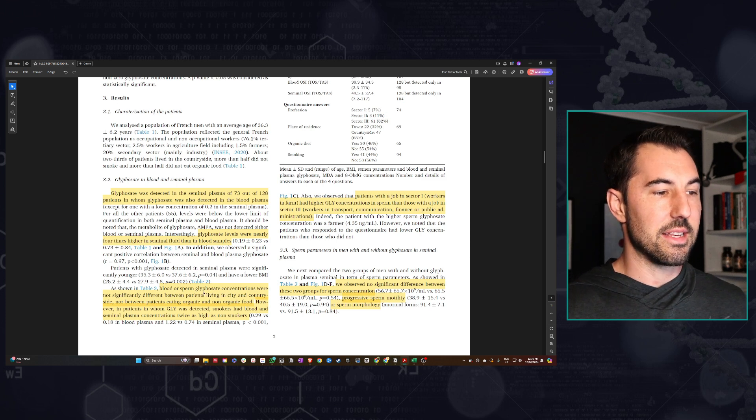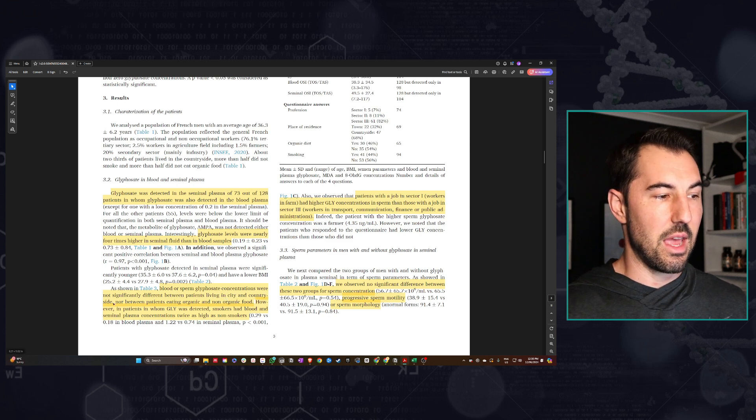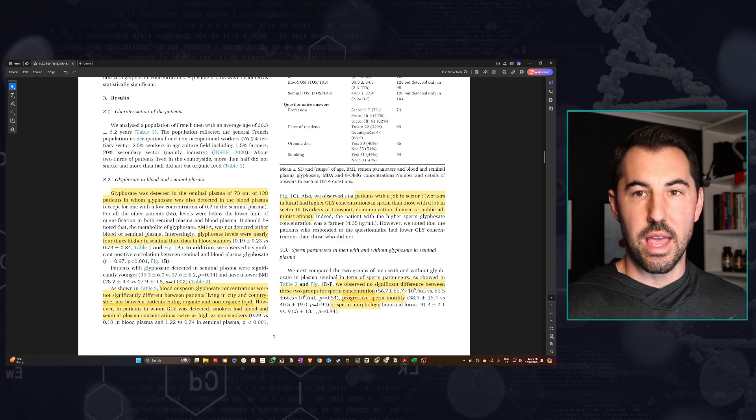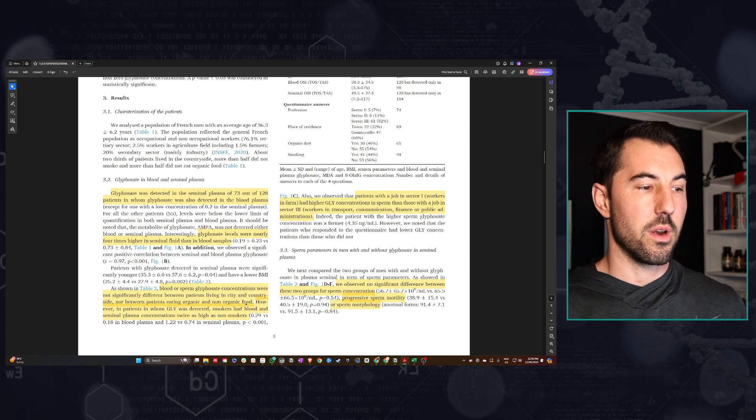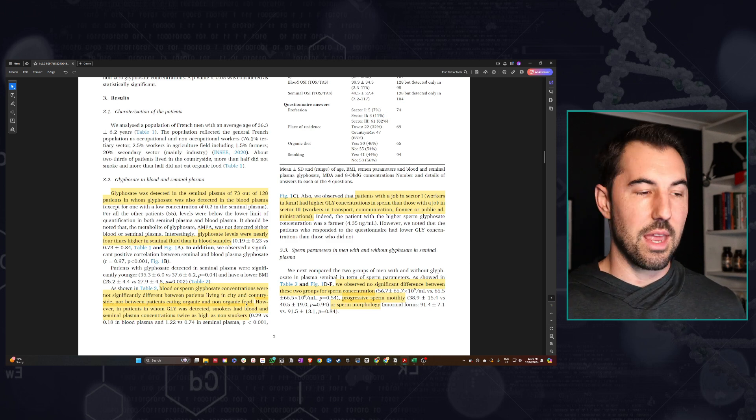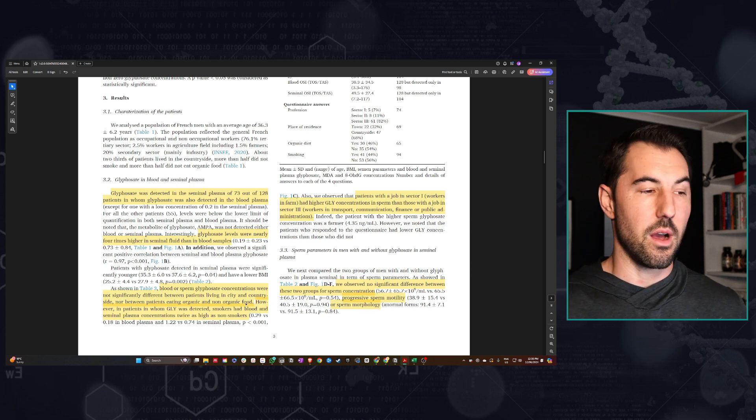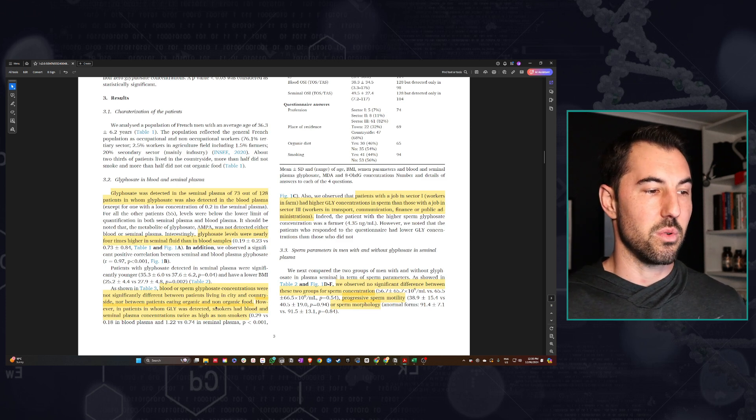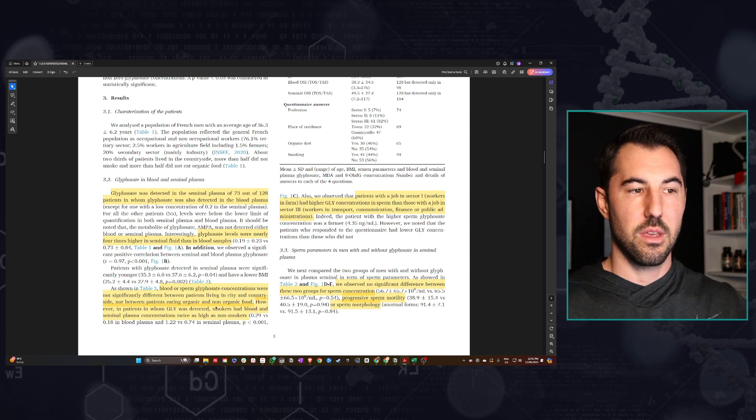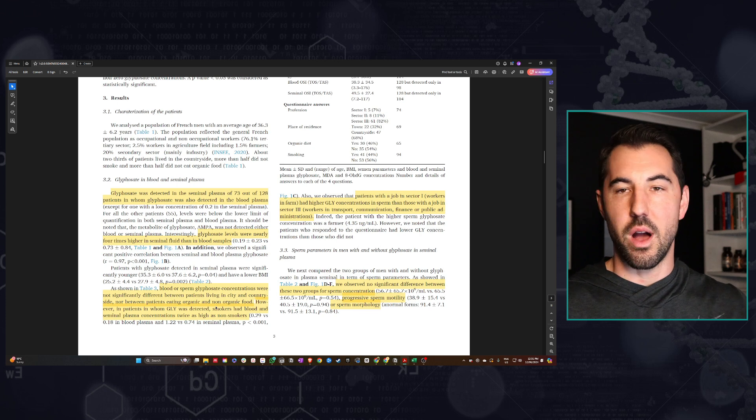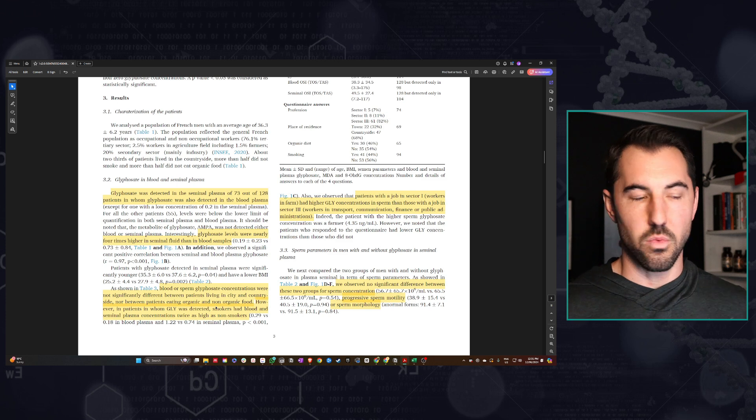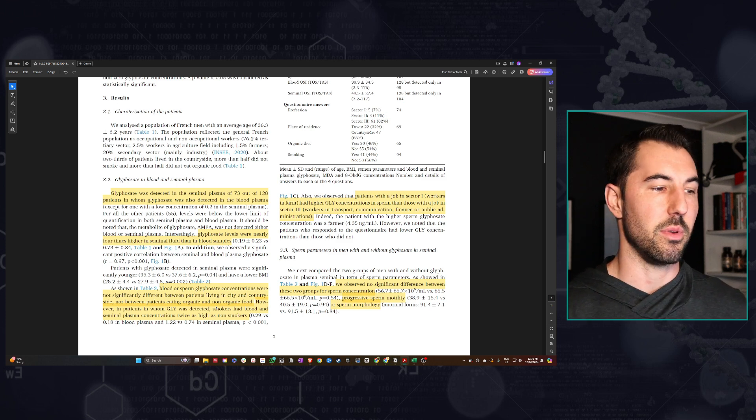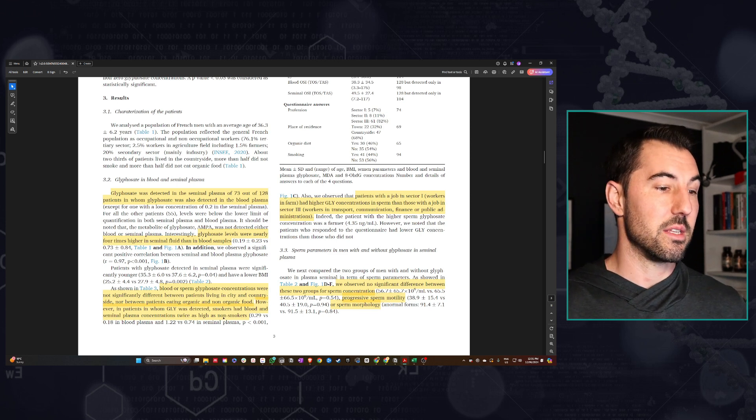Another thing that they found was that the concentrations were actually not that significantly different. So here we see not significantly different between those living in the city and in the countryside or between patients eating organic or non-organic. That's very surprising because typically the notion that we look at is we want to minimize our exposure to glyphosate by trying to eat organic. The caveat to that is probably the fact that all of these people live in this area in France where they have a high amount of wine and grain-based agriculture.